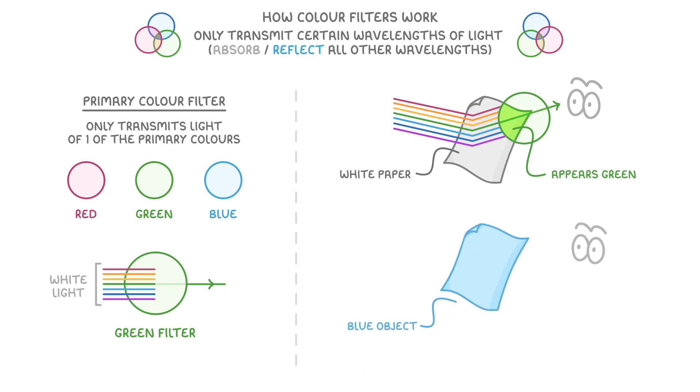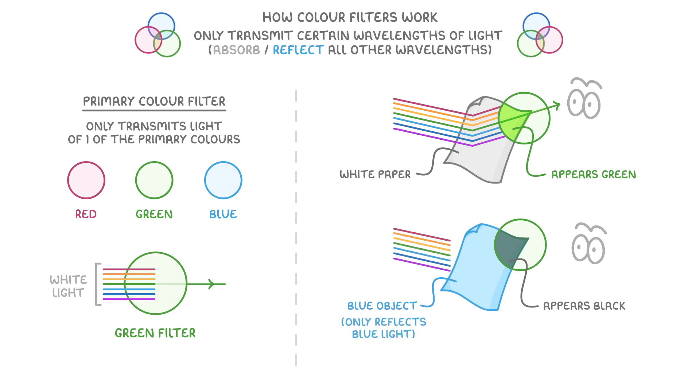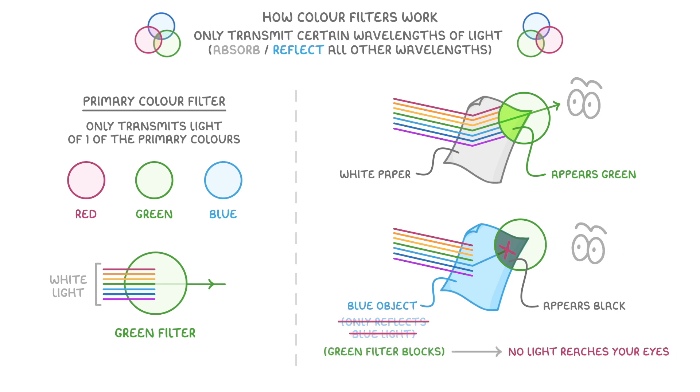However, if you look at a blue object through the same green filter, it appears black. This is because the blue object only reflects blue light, which the green filter blocks, leaving no light to reach your eyes.